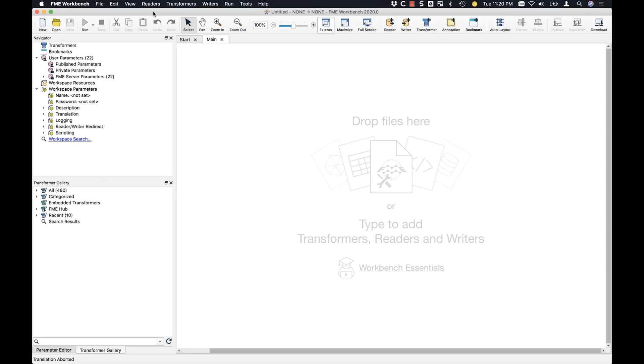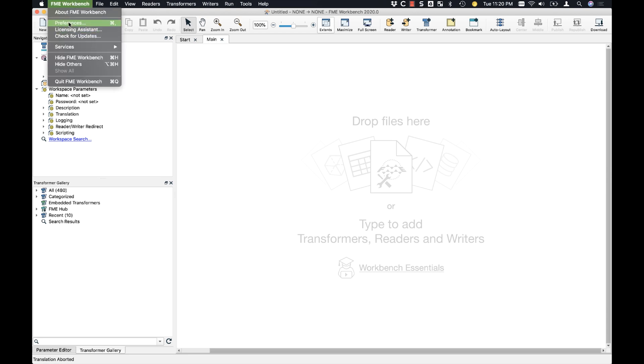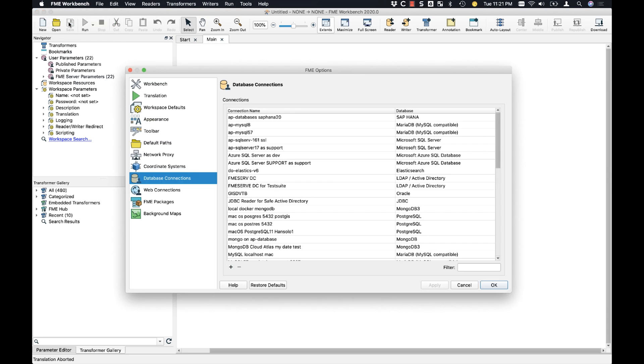First off, I want to show you the Snowflake database connection. Database connections allow you to read from or write data to a database. I'm on a Mac, so under preferences and then database connections, I'm going to filter for Snowflake.